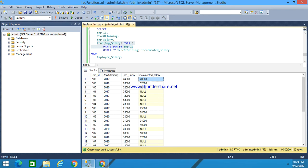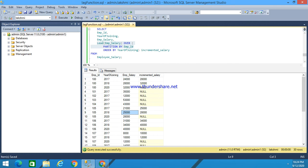Like this, for employee ID 105, the incremented salary will be 25,000. It accesses the data, it accesses the next following row.